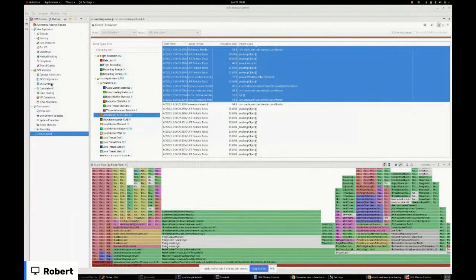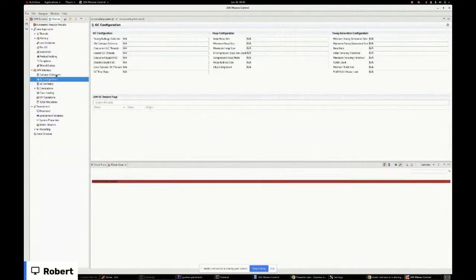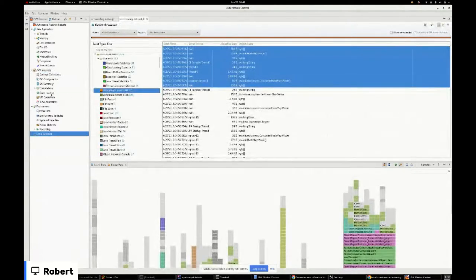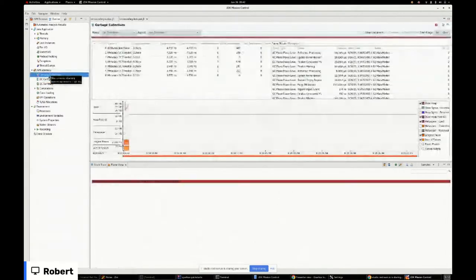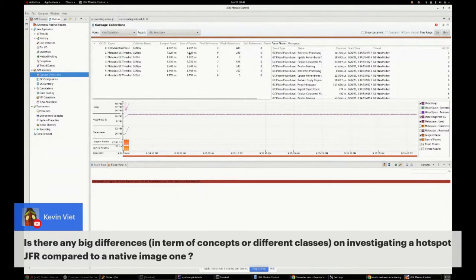Looking at garbage collection: in native mode there's only one collection with a longest pause of 5.1 milliseconds. In hotspot mode, we see six GC IDs with larger pause times. So that's another difference you can see.